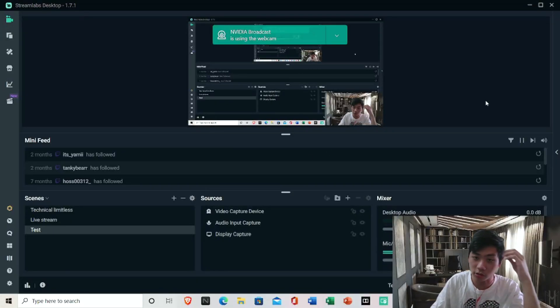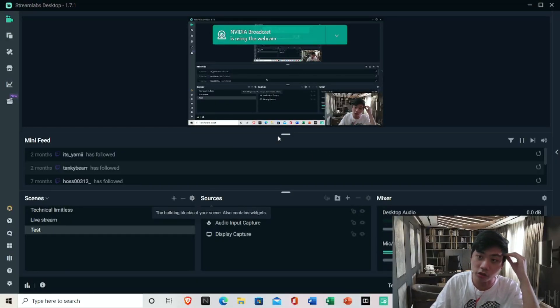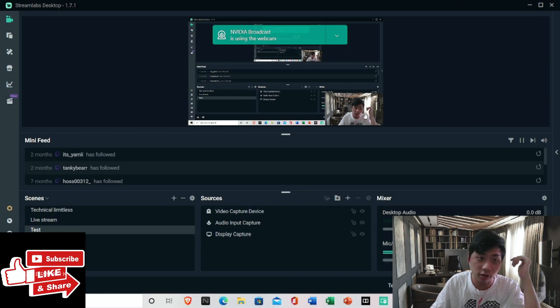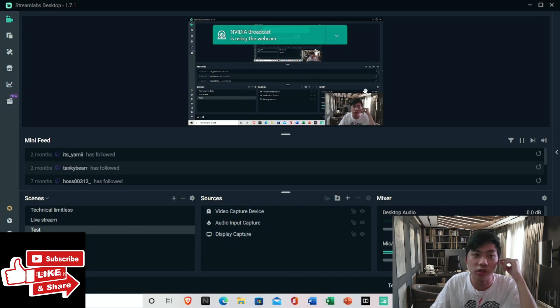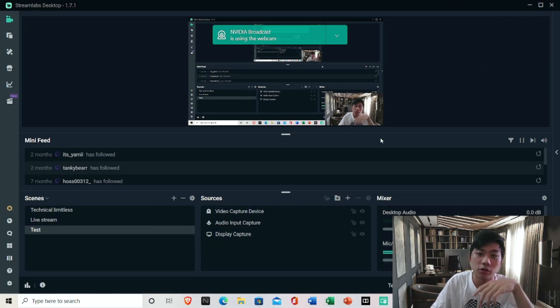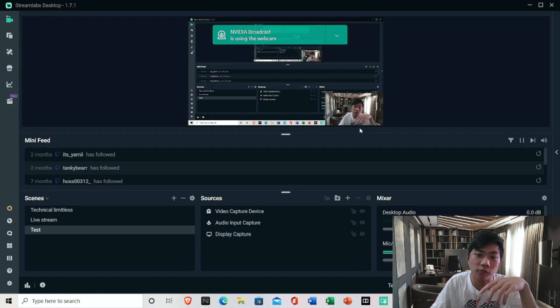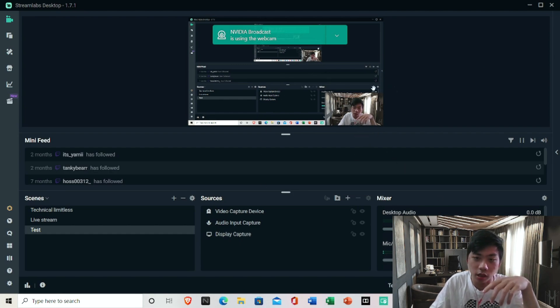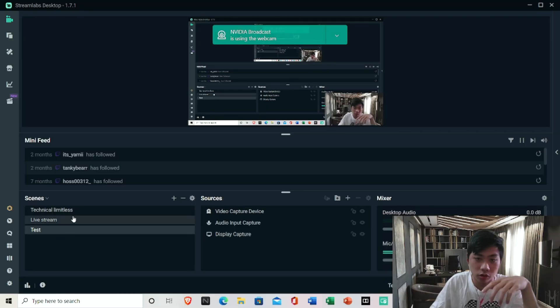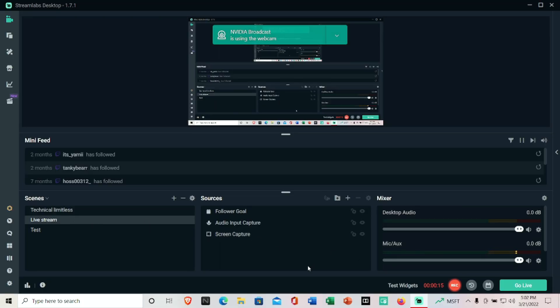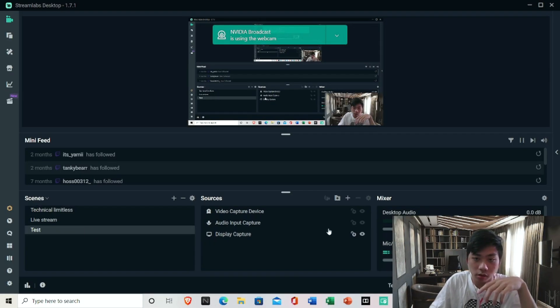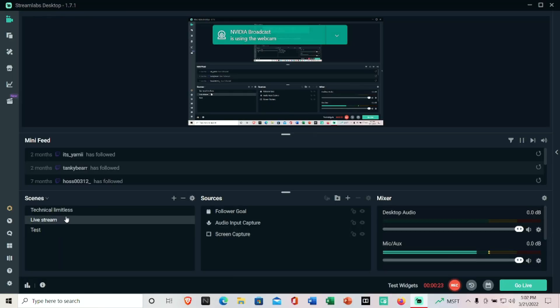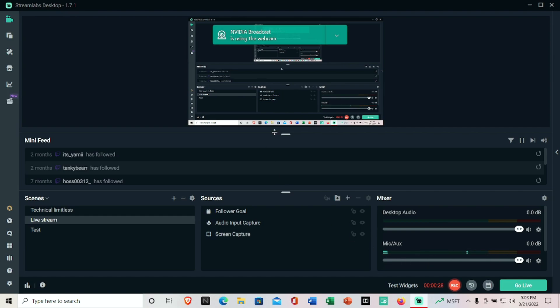Hello guys and welcome back to another YouTube video. This is Jonathan from Technical Limitless here to empower your inner creativity. Today I'm going to teach you how to change your background on your webcam, in case you do not like your background and maybe you're staying at home or you're recording in your office and you do not like it.